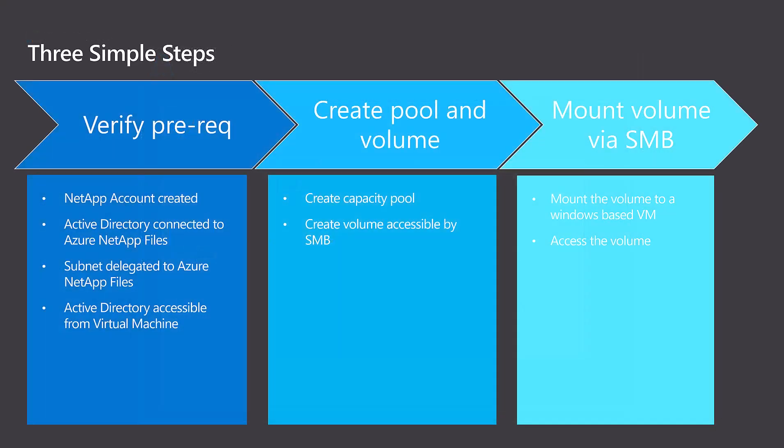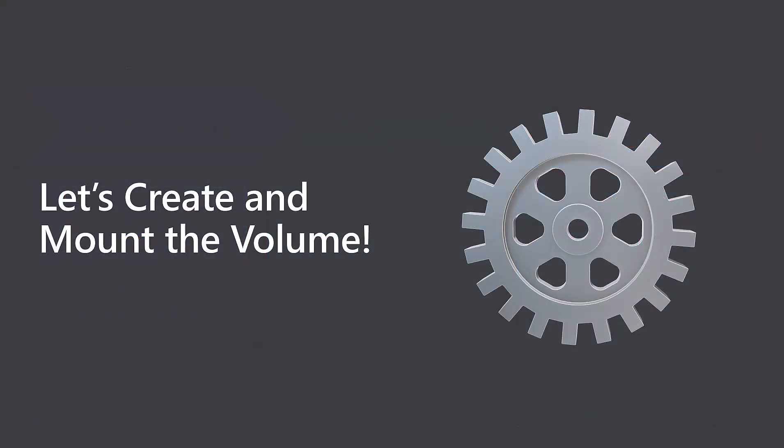First, we'll check the prerequisites. Next, we can create the capacity pool and the volume on Azure NetApp Files, and finally we'll mount that volume to a Windows VM using SMB. Let's get started.